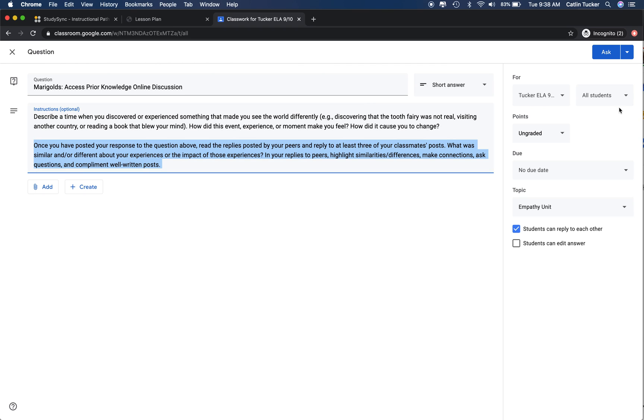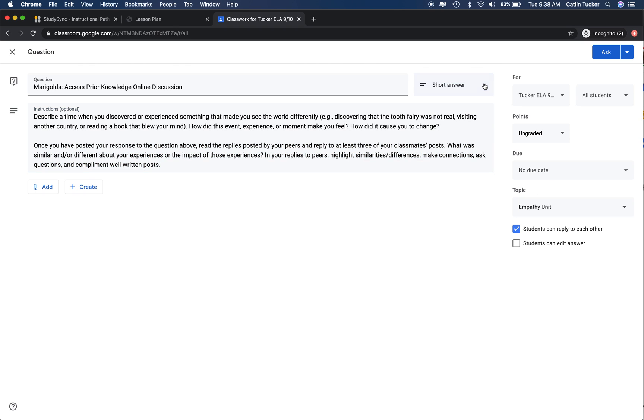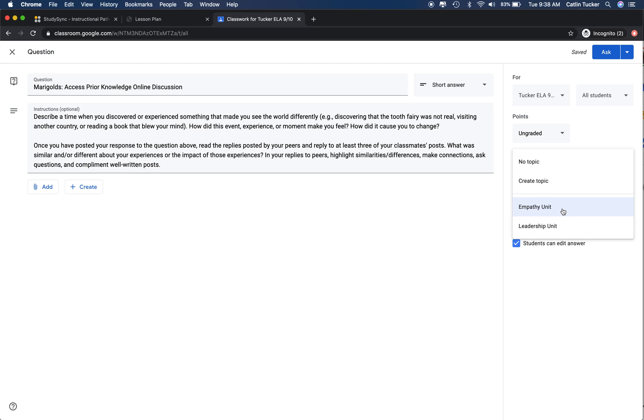Make sure that you have the discussion questions set so that students can reply to one another. Right here, you'll see students can reply to each other. Make sure that's checked. If you want them to be able to edit their answer, you can also check the second box. Make sure it is under the topic that you want. I have this under my empathy unit, which is where this particular lesson is coming from.